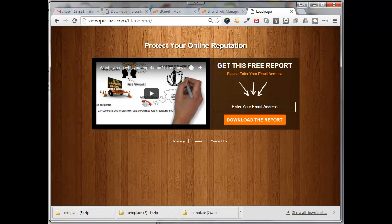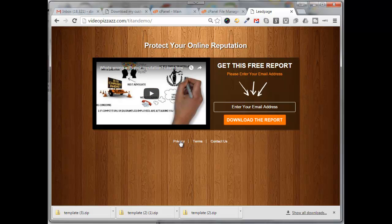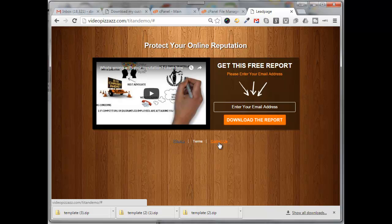Cool, exactly what I wanted to see. Here's the video that I inserted, here's the text that I inserted. Everything looks good except the privacy, terms, and contact links do not work yet. So let's go fix that.